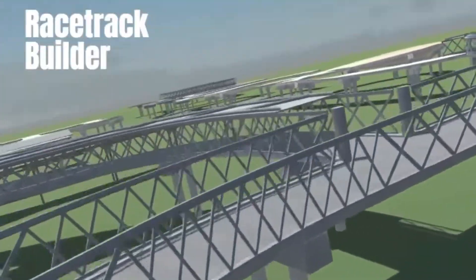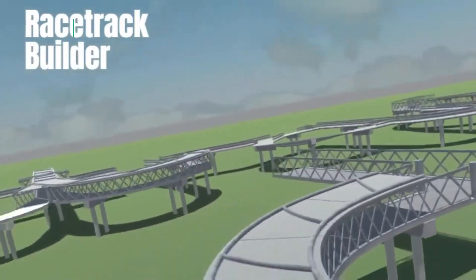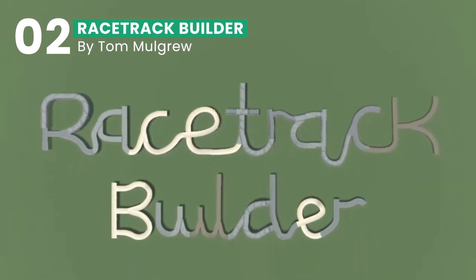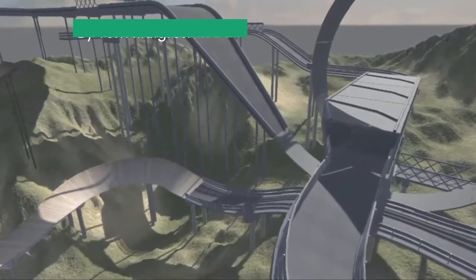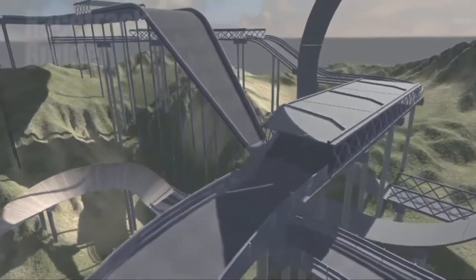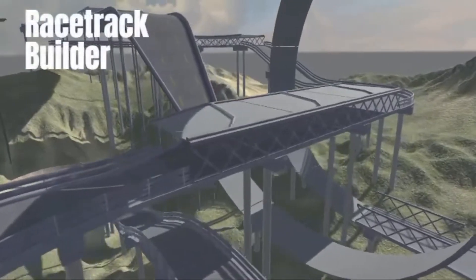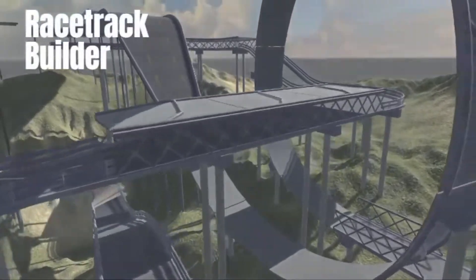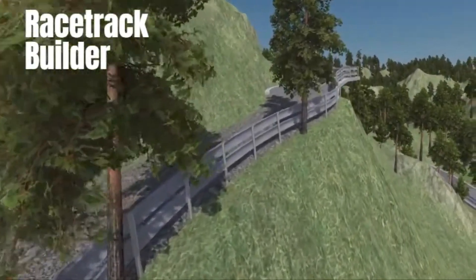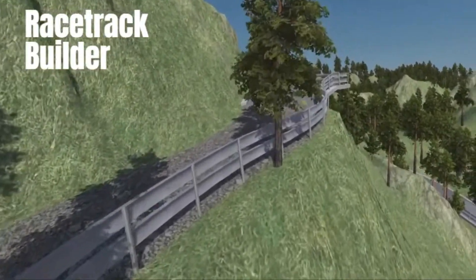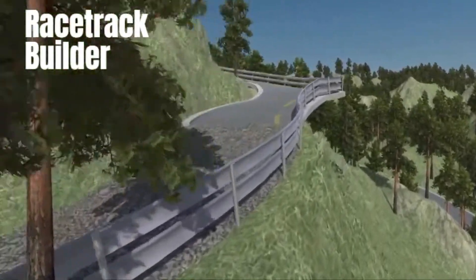Coming at number two, we have an asset for racing game enthusiasts, Racetrack Builder. We know the challenge in racing game development isn't just about laying down a circuit. It's about crafting thrilling experiences.